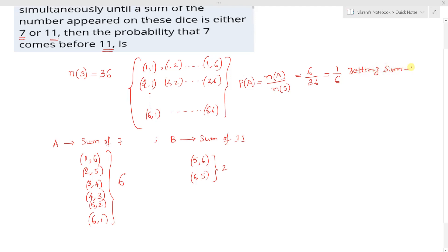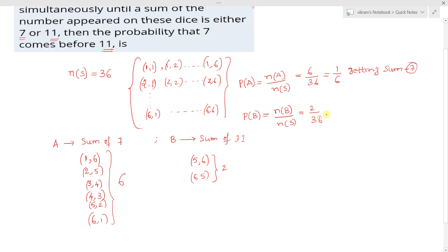The probability of getting a sum of 11 is the number of elements in event B divided by the sample space, which is 2/36 = 1/18. So P(B) = 1/18 is the probability of getting a sum of 11.